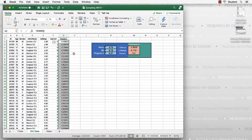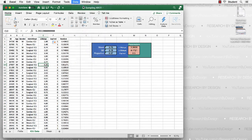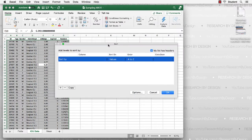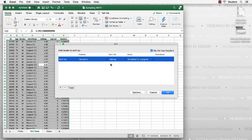We can now sort the data to pull a random 30 cases to the top of our data set. Go to Data, then Sort, and in the Sort box, sort by the random column, sort on values, and keep it as smallest to largest, then click OK.